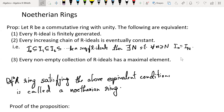Condition (3): every non-empty collection of ideals has a maximal element. In particular, any non-zero Noetherian ring has a maximal ideal — you don't need Zorn's Lemma, it follows from condition (3). Just take the collection of proper ideals (non-empty since the zero ideal is there), which must have a maximal element. These three conditions are equivalent, and a ring satisfying any one of them is called Noetherian.